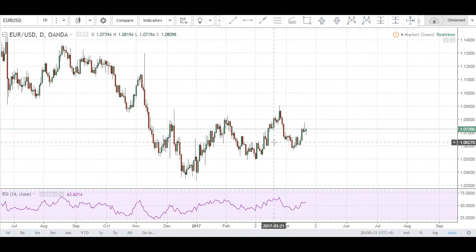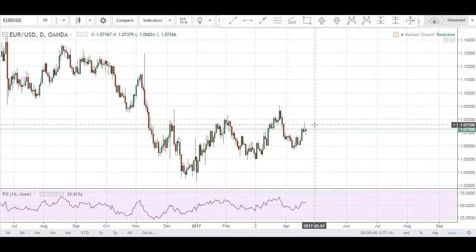Welcome to the weekly market preview at ElementaryFX. This week we'll be looking at the EURUSD and the GBPUSD. One thing to note is that it's currently Sunday the 23rd of April and the French elections are happening in a few hours, so we can expect some volatility and possibly some gaps in the opening prices of the euro pairs. For the sake of this analysis, let's set that aside and proceed on a normal basis.